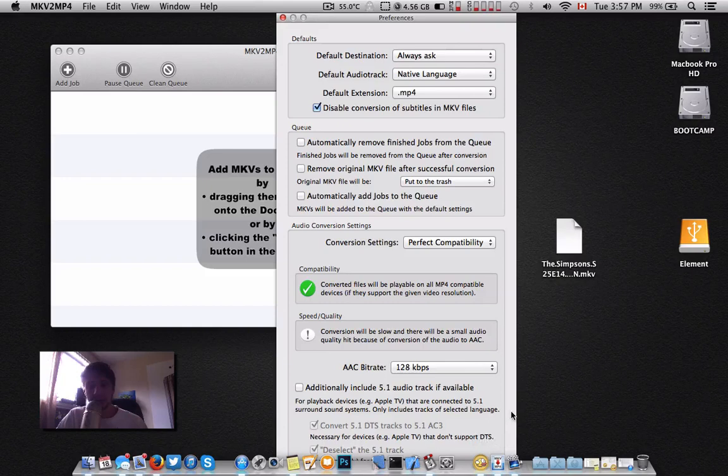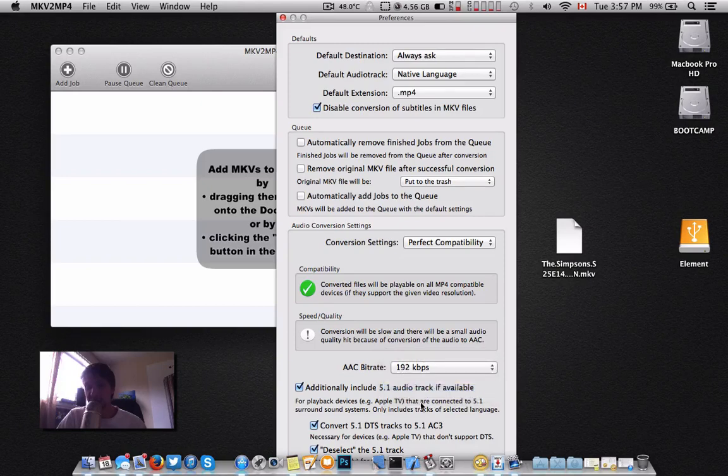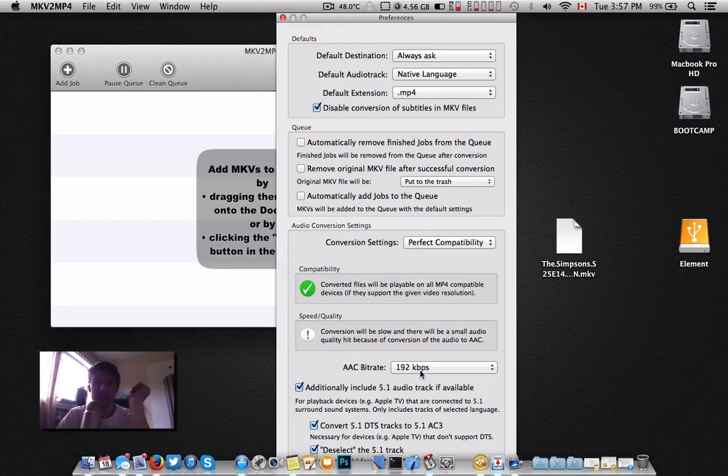I removed, because I'm not using the 5.1 audio, but I did come in here and make a few changes. As you can see right here, the AAC bitrate I'd like to have up. Perfect compatibility just stays the same.